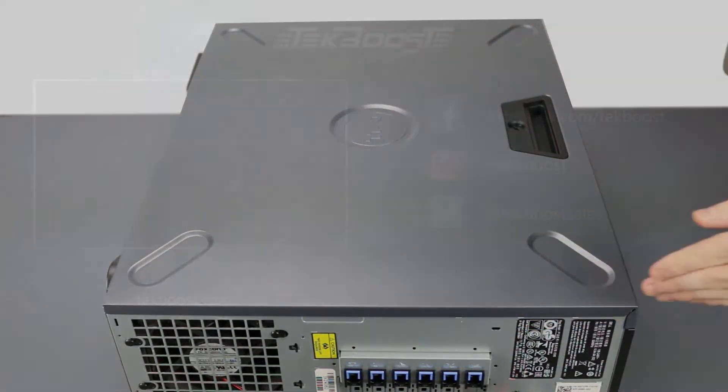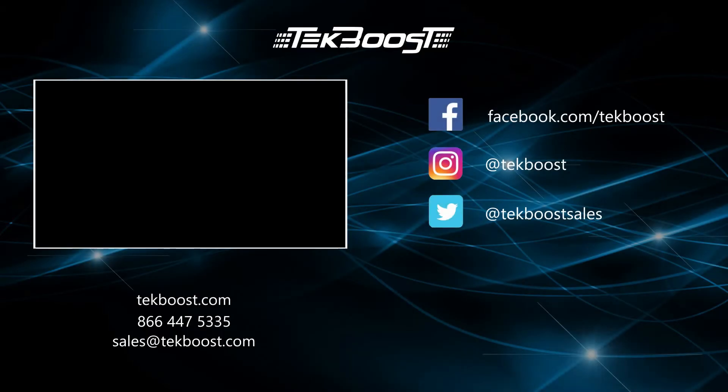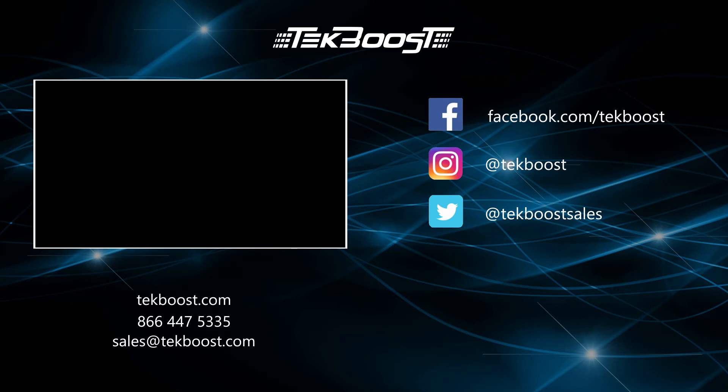If you found this video helpful, please hit the like and subscribe buttons below and be sure to visit techboost.com to take advantage of our great deals on all your IT hardware needs.